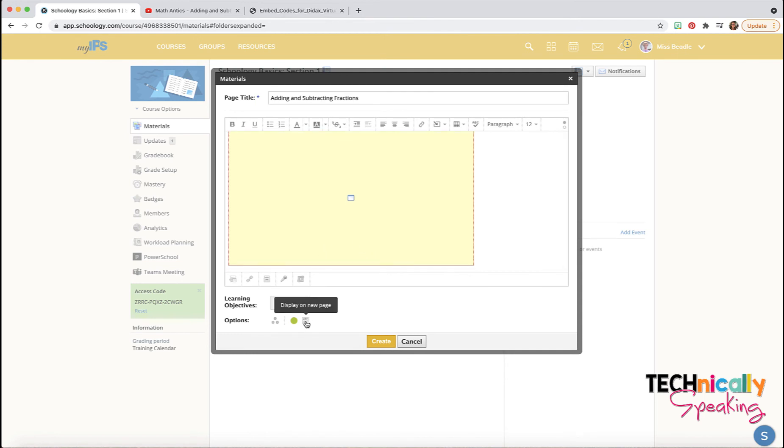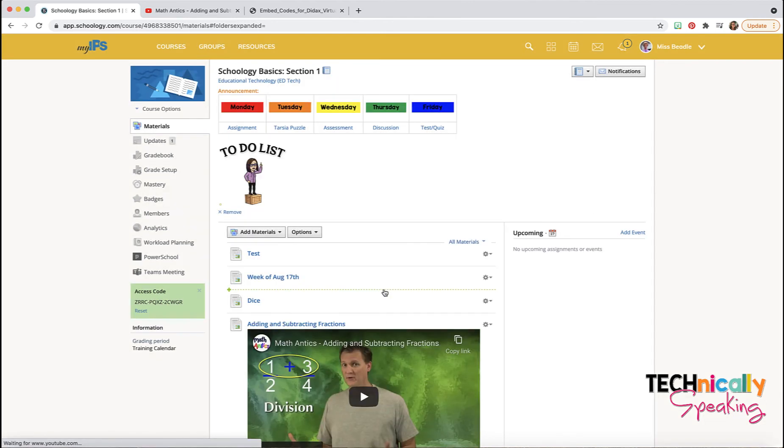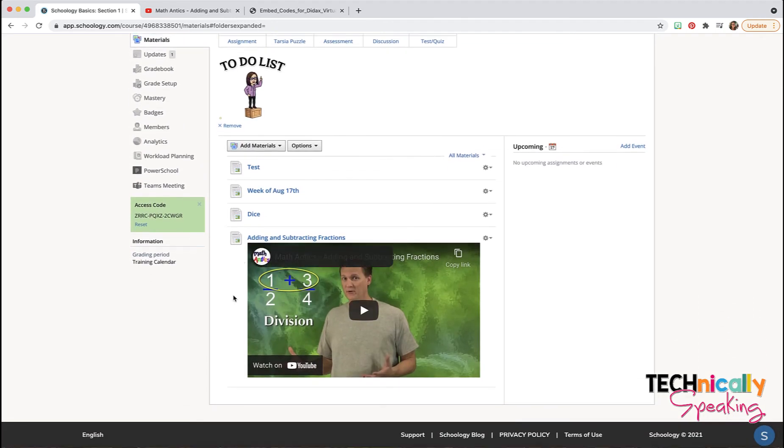And I'm going to display it inline. Then that means it's just displayed right here. So students don't even have to go anywhere. They can just click that to play.